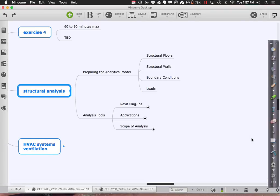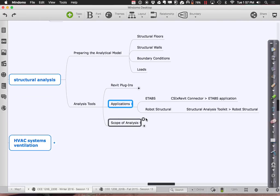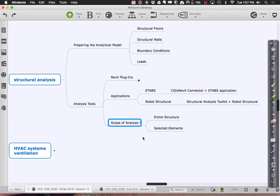To get going with the project today, we're going to pull our little sample project out, bring it over to Robot Structural, go through the workflow of analyzing and sizing different members, and then bring the resized members back into Revit so you can see how that incorporates itself into the model. Later we'll talk about how to differentiate between analyzing the entire structure versus just selecting a piece.